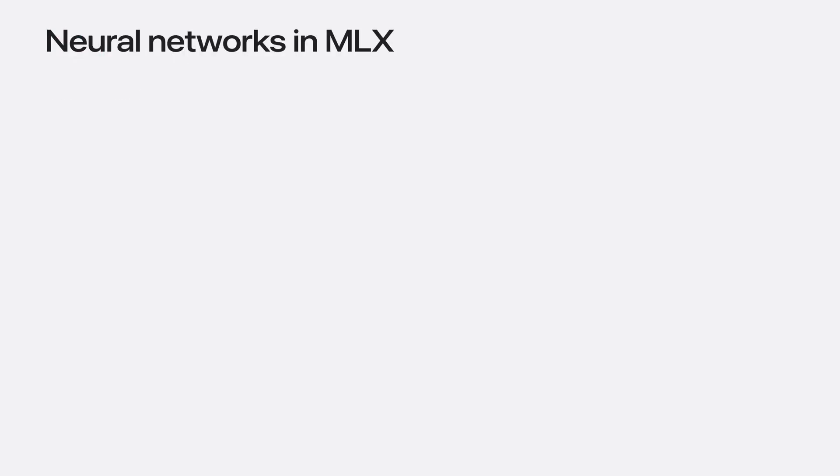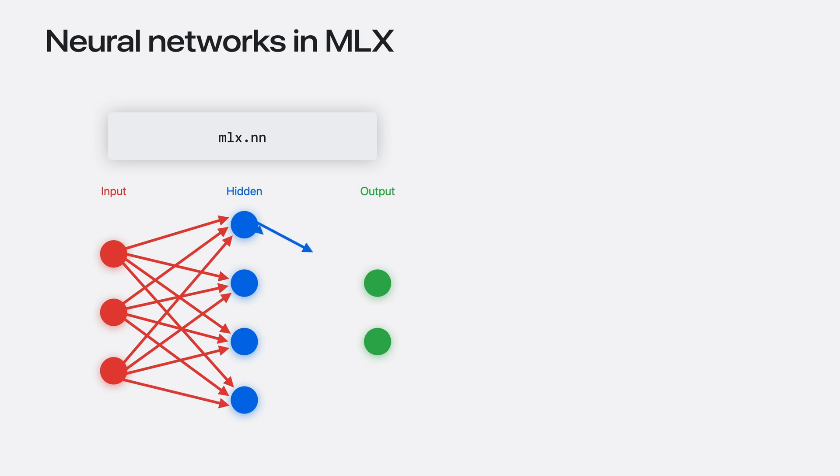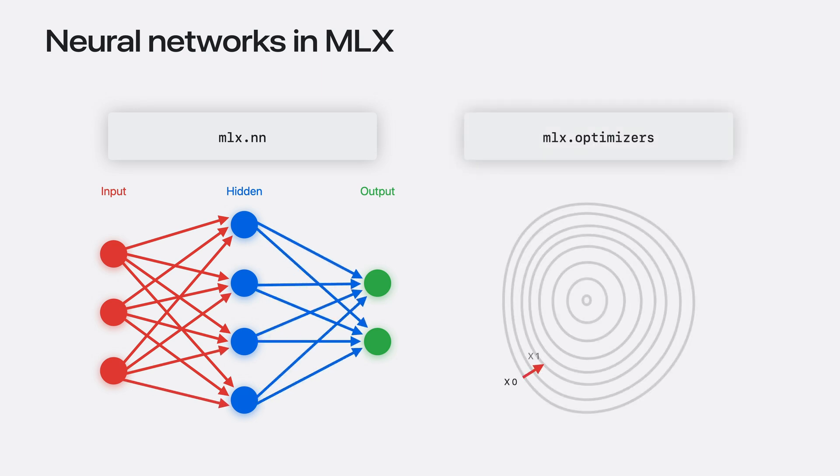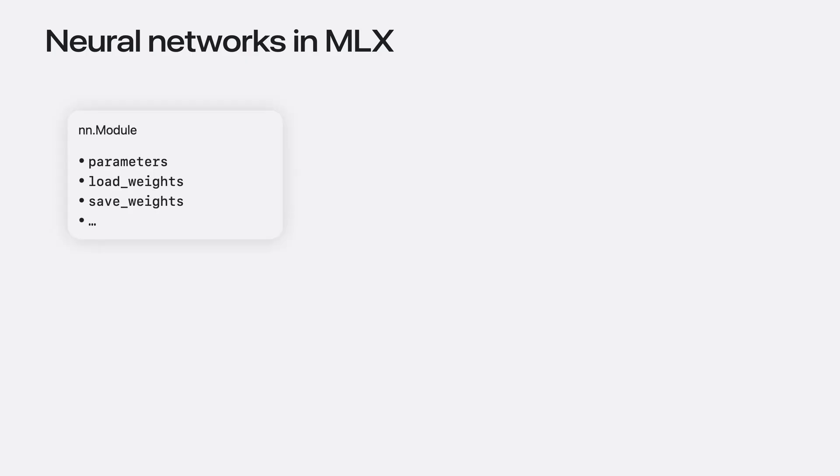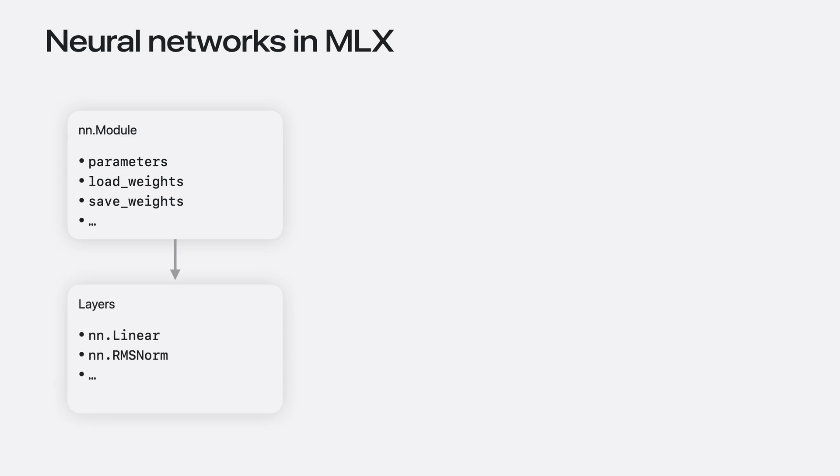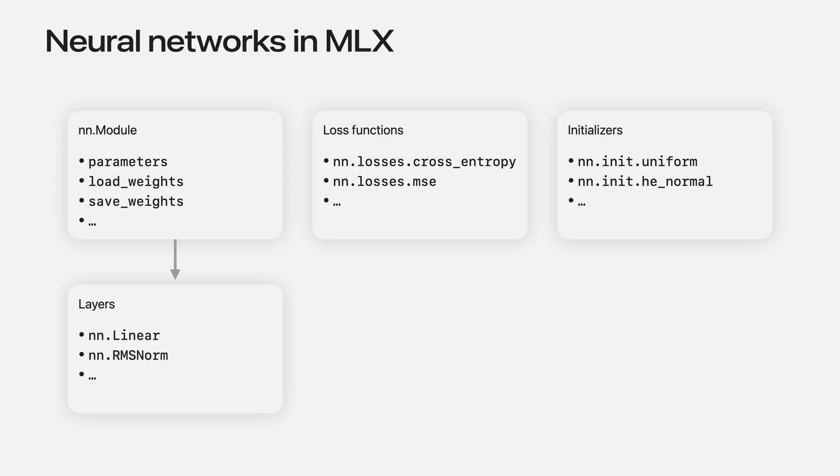MLX also has two higher level packages to make building and training neural networks easy. The first is mlx.nn, a modular library used to build neural networks. The second is mlx.optimizers, a library of common optimization algorithms. The two packages can be used standalone, but also seamlessly integrate with one another. The mlx.nn package has all the functionality you need to build neural networks. nn.Module is the primary base class that all layers and containers inherit from. It exposes helpful methods for accessing parameters, loading parameters, saving parameters, and more. The nn library also comes with a set of standard off-the-shelf layers, like nn.Linear. But you can also build your own layers by inheriting from nn.Module. Commonly used loss functions and initialization methods are also included in the nn.losses and nn.init sub-packages.